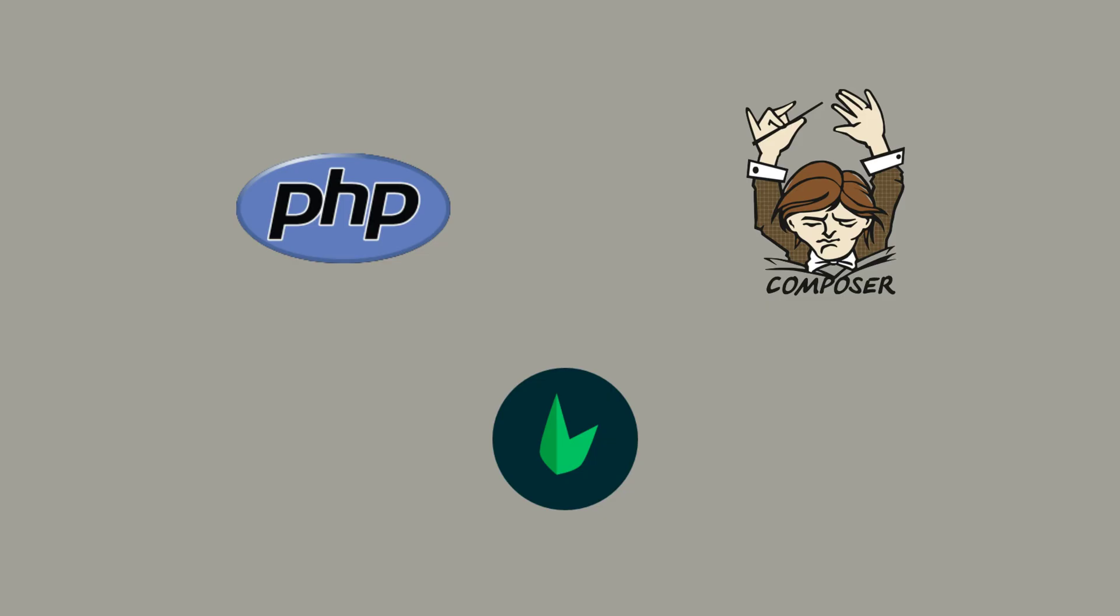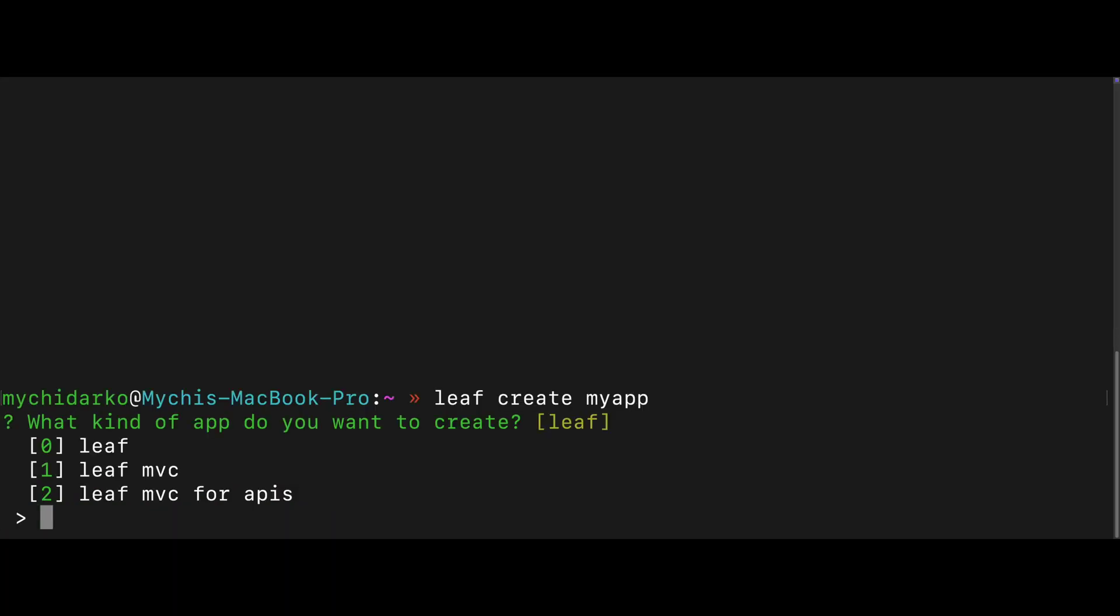Getting started is simple. Install PHP, Composer, and the Leaf CLI. Then scaffold a new project with the Leaf Create command.